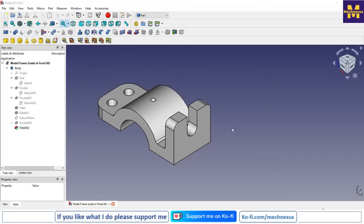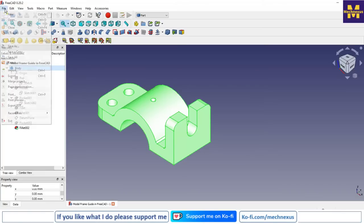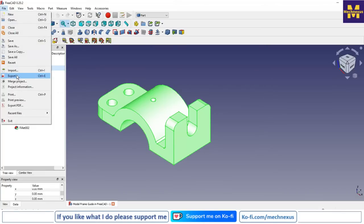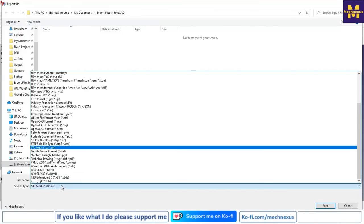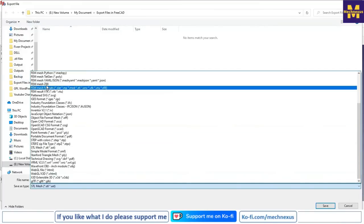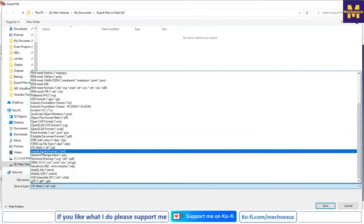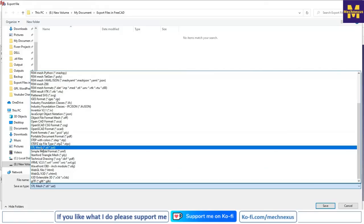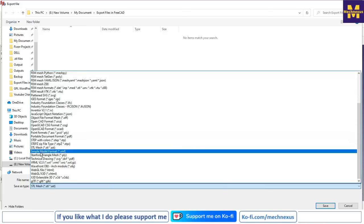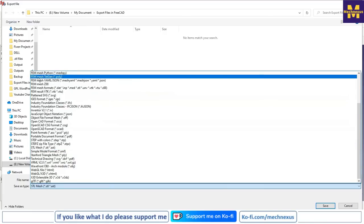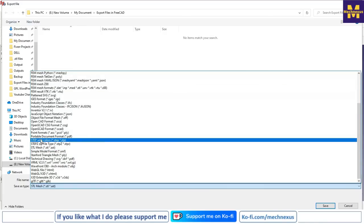If they're having some other software, how can you send this part? For this, select the body in FreeCat and go to the export option. In export option you can select the file format which you want to send to someone. FreeCat supports lots of file formats, but most useful formats are STEP, STL, and IGS.